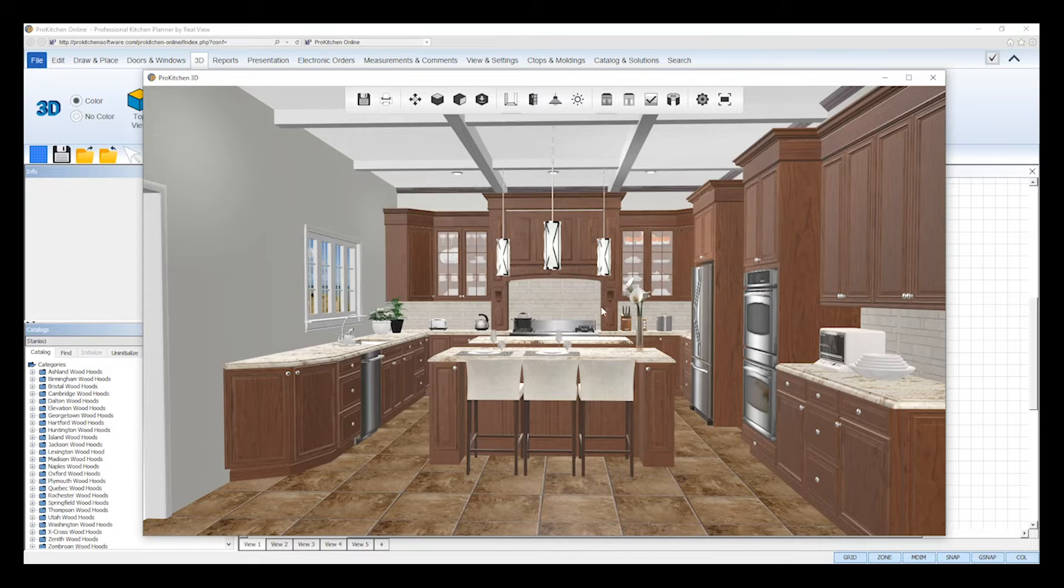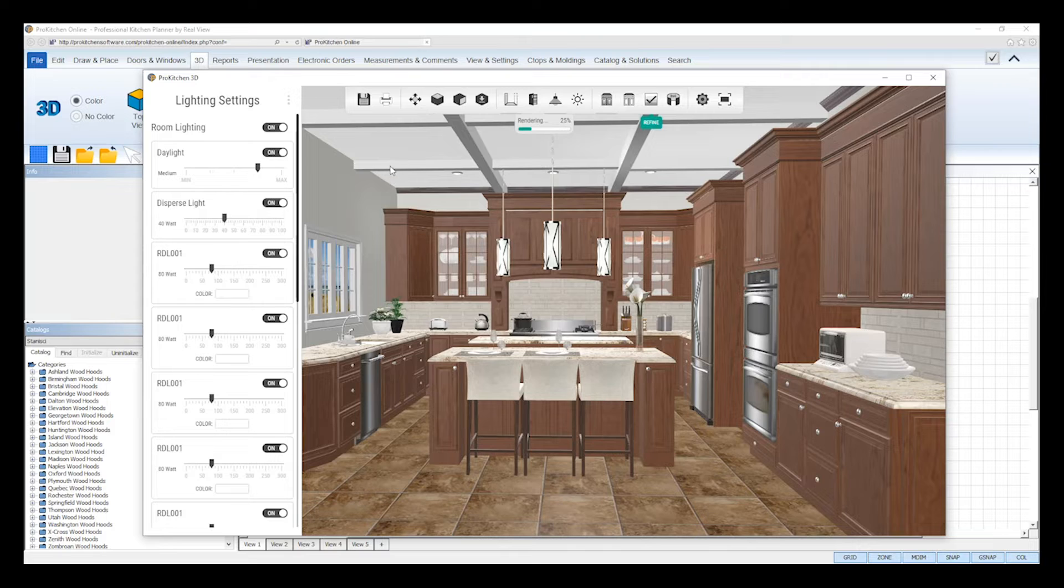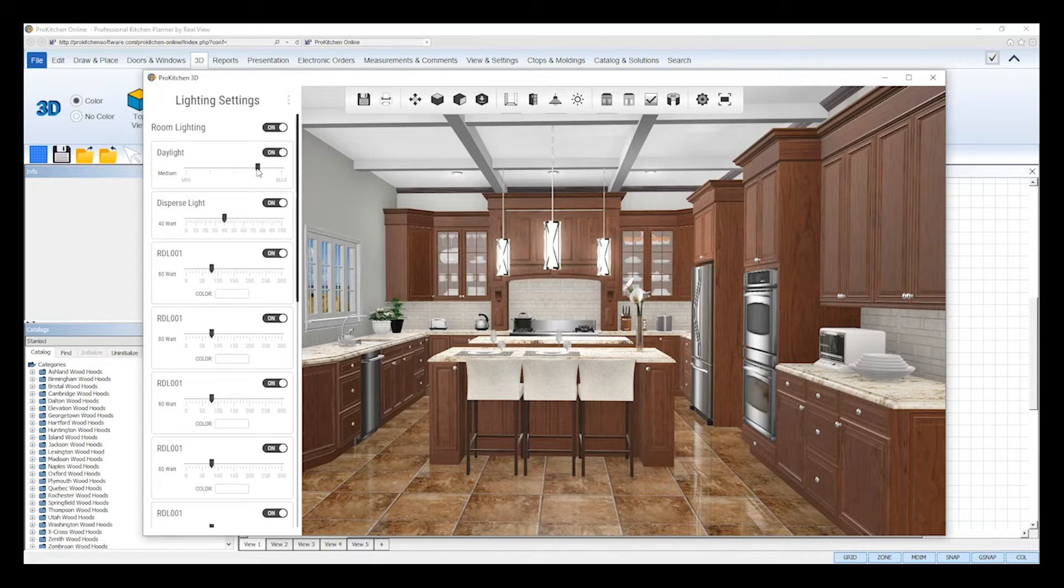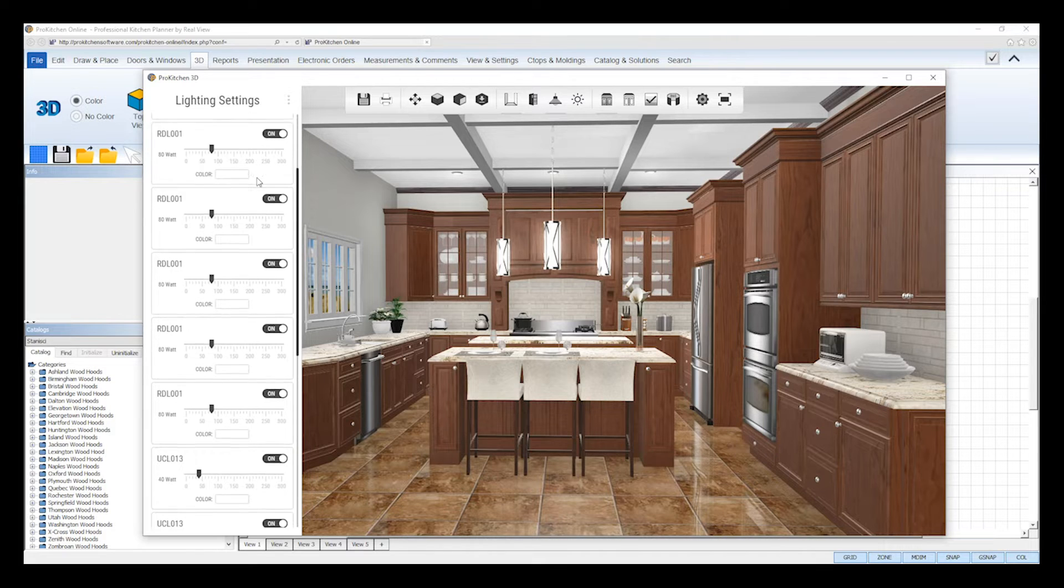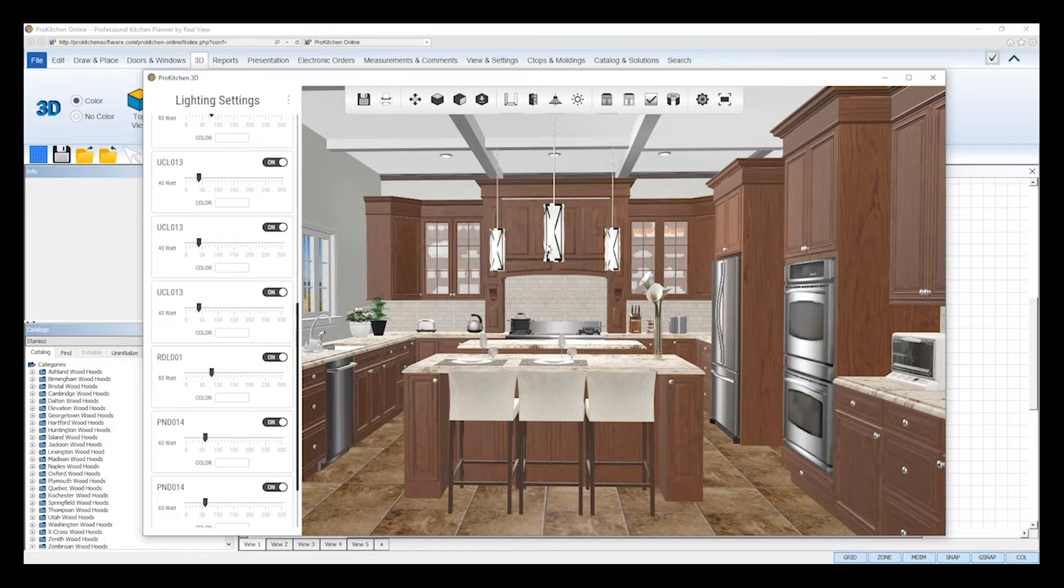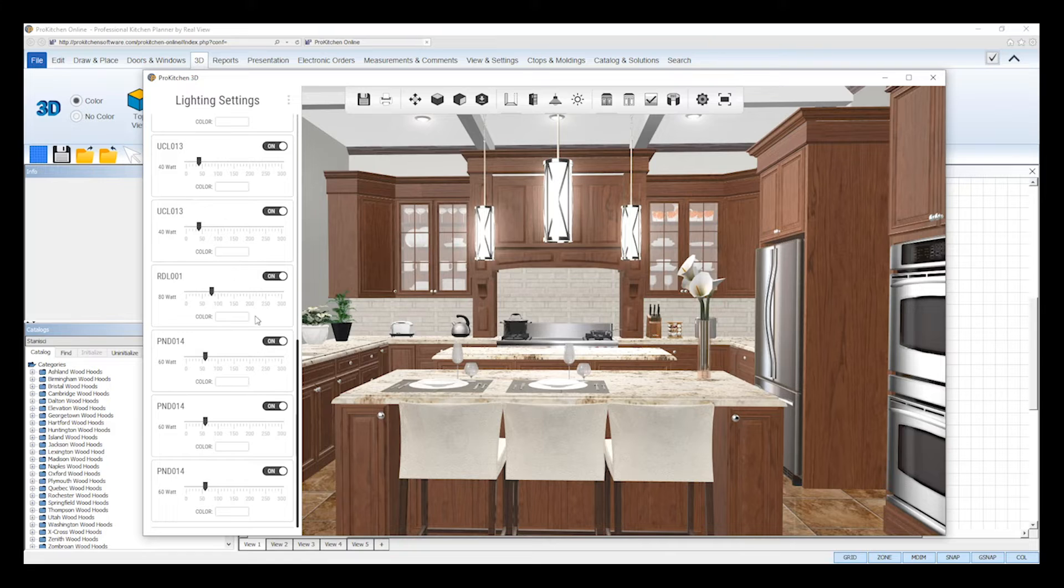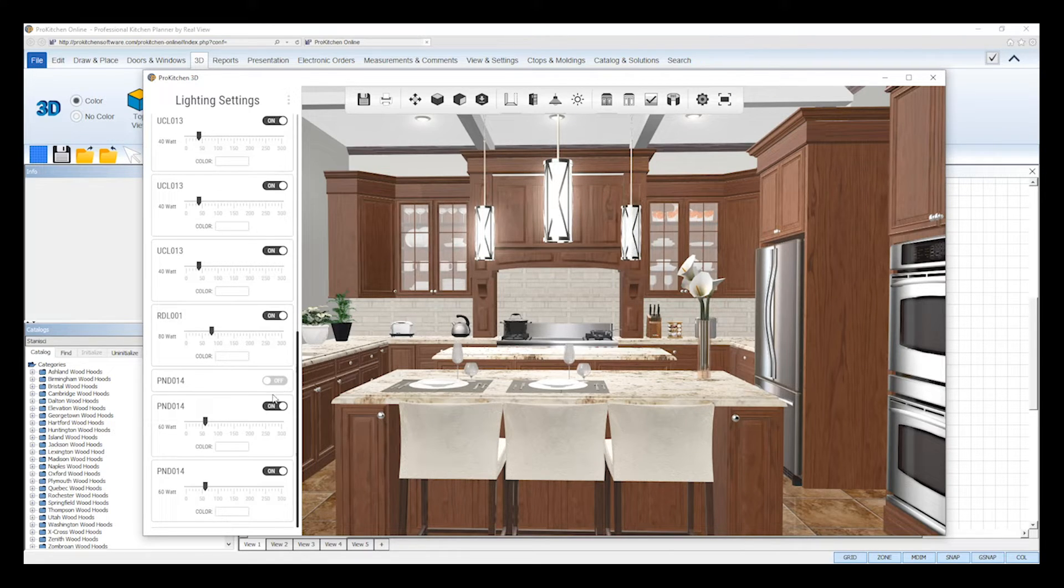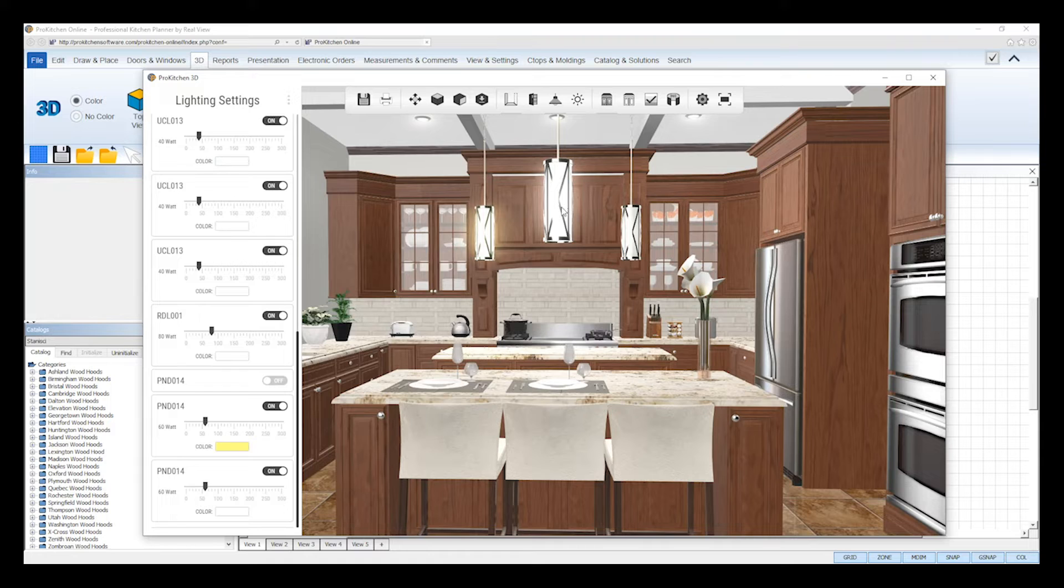The lighting settings lets you adjust all of the lights and light sources throughout your design. The sunlight from your windows can be adjusted using the daylight settings. You can turn it on or off and adjust its watt intensity between minimum and maximum. For each light in every light fixture, you are able to see the glow. For each one, you can turn them on or off, adjust its watt intensity, and change the color of the light. Any changes made to the lights will reload and display in your 3D image.